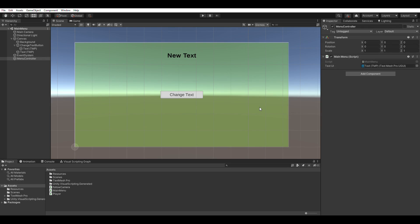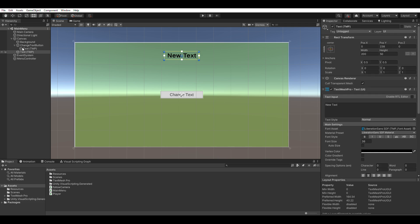Hello everyone, I wanted to make a quick video about how to change text in TextMeshPro. This is a regular scene with a canvas on top, and this is the text that we are going to change.